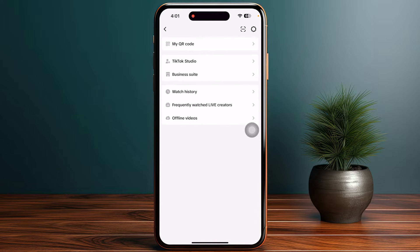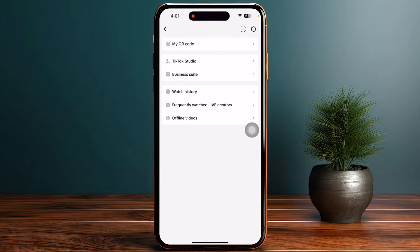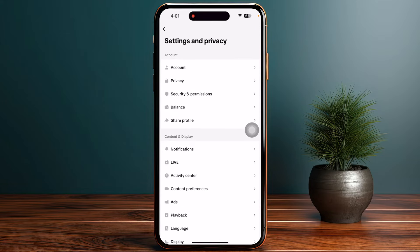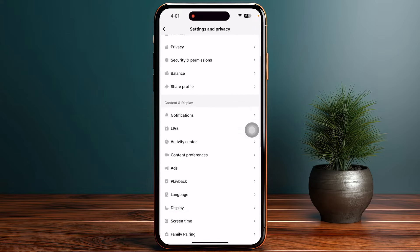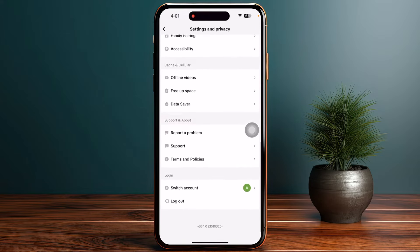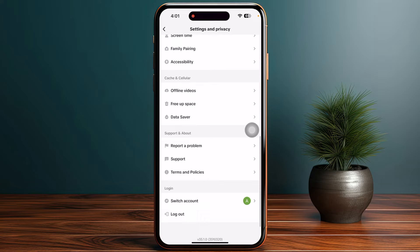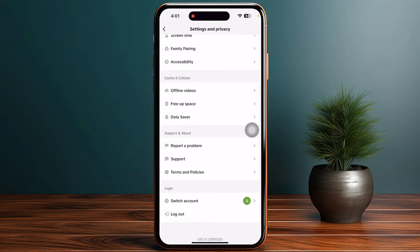Now from here, go into Settings and Privacy and click on the gear icon in the top right corner. From here, scroll down until you find the option Report a Problem.